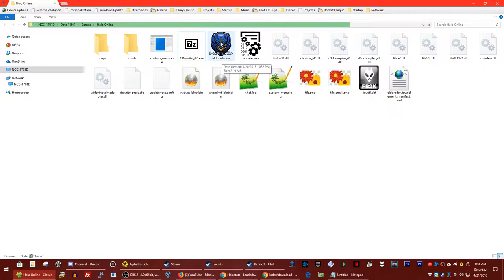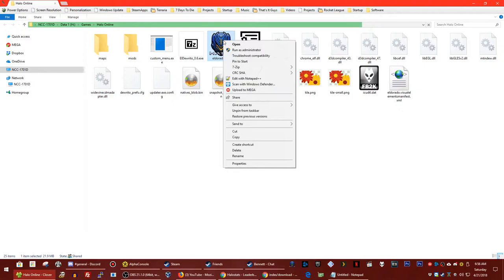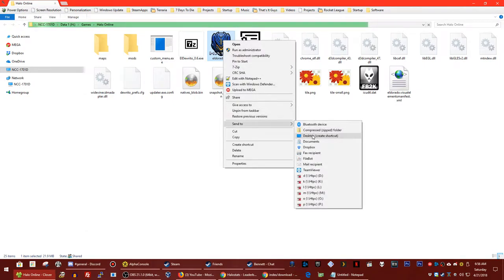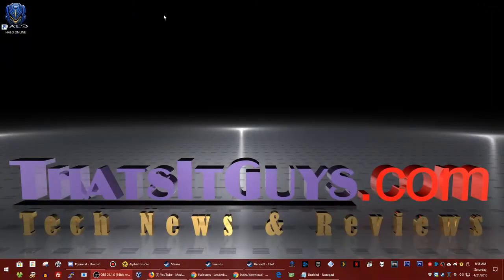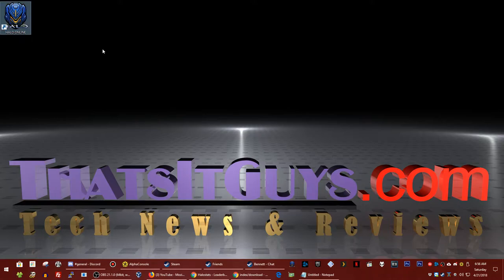I'm going to show you how to make a shortcut for your desktop. Right-click the file and send to desktop to create a shortcut. When you get it on the desktop, you can rename it to Halo Online or whatever you want. That covers the basics for getting the game installed.